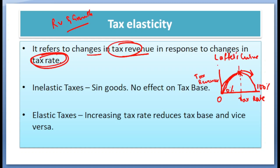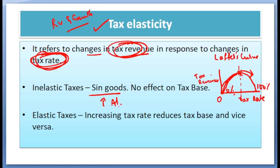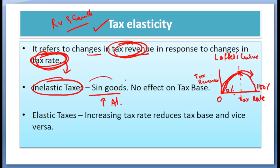So the Laffer Curve expresses the relationship between tax revenue and tax rate. Tax elasticity measures the changes in tax revenue because of changes in tax rate. Take the example of sin goods — even if the government increases taxes on alcohol, a person who drinks alcohol is not suddenly going to decrease his consumption. So these are called inelastic taxes because even if the tax rate is changed, there won't be any change in the revenue generated from those sin goods.